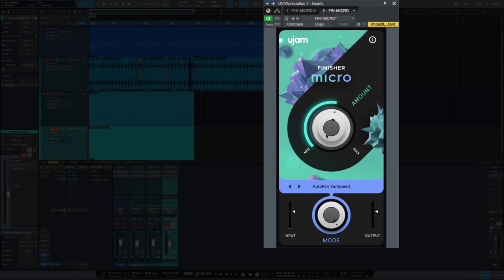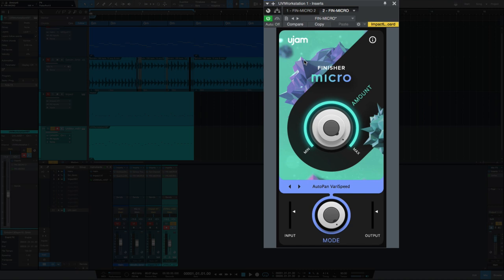So just like with the gated sound, at minimum it's going to pan slower, and the more I bring it to the max, it's going to pan faster.